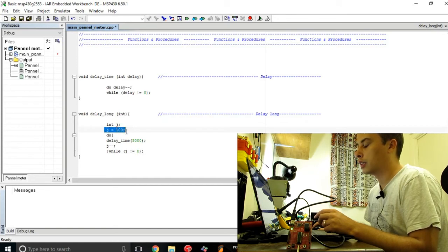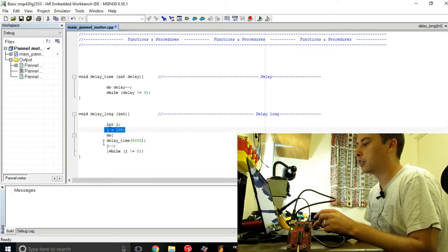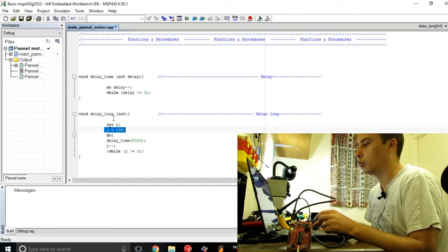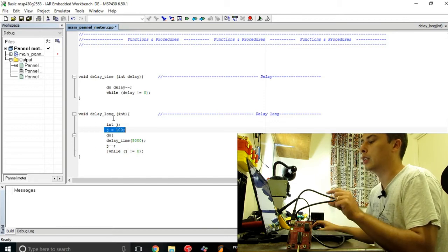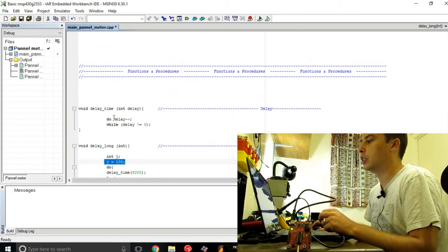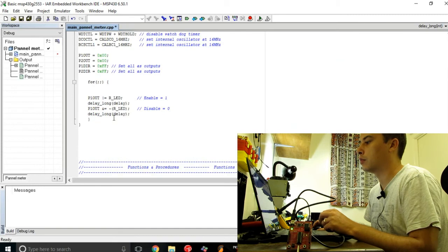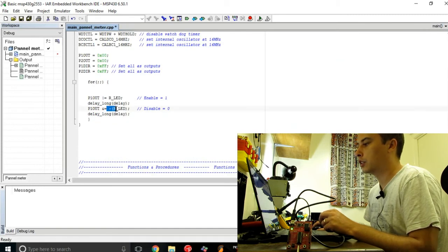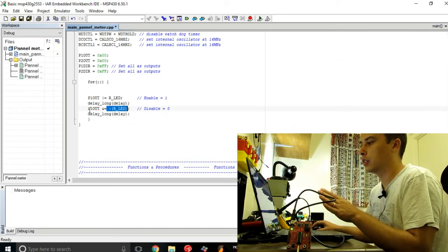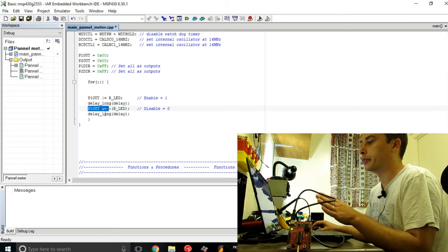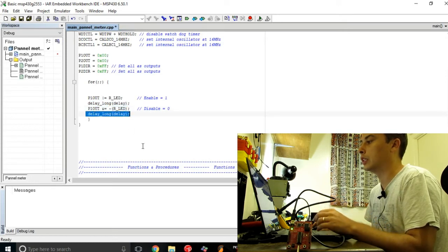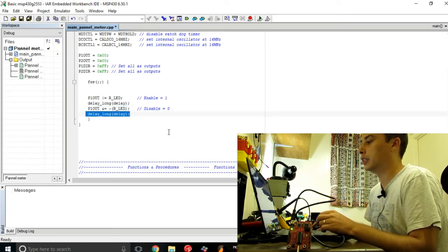I do this small delay loop multiple times into this large delay loop to obtain a larger period of time here. Afterwards I'm clearing this bit and I'm applying the delay again.